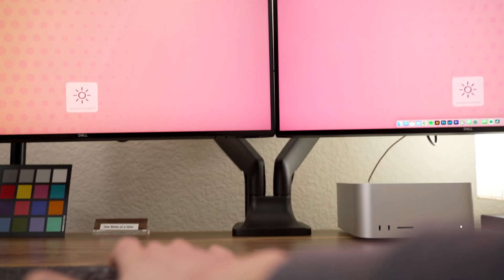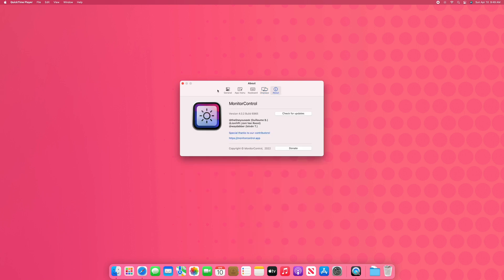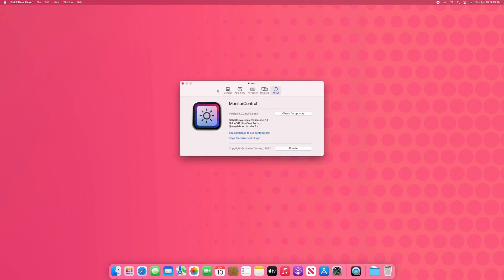And as always, I'll leave a link down in the video description so you can check out monitor control for yourself. So hopefully after watching this video, you learned a little something about monitor software controls. And now you also know a pretty handy little app that can give you back that little bit of Apple magic that you've been missing for so long.